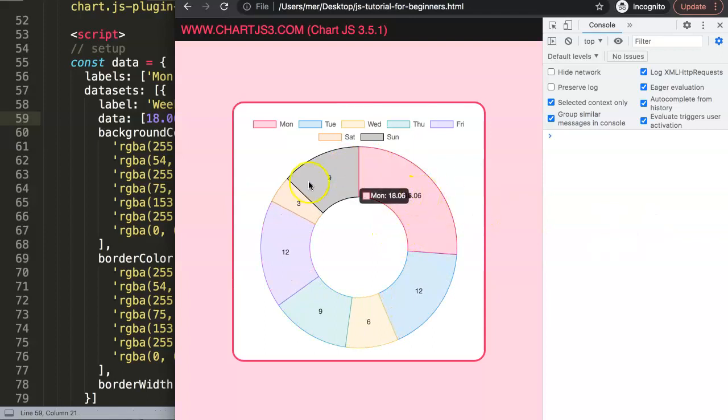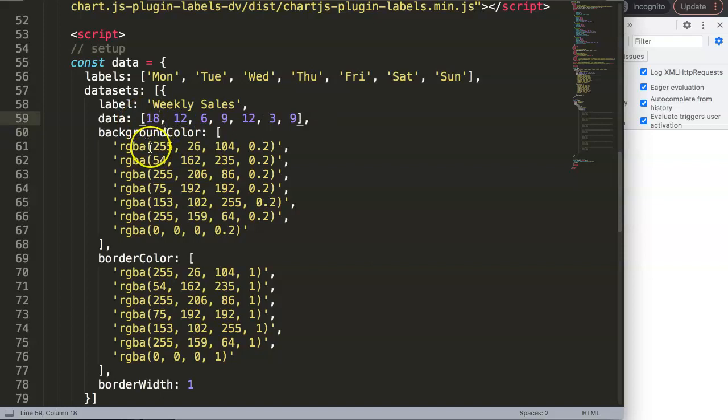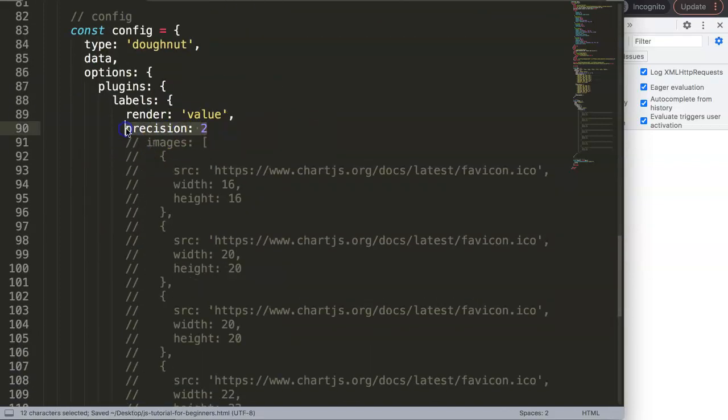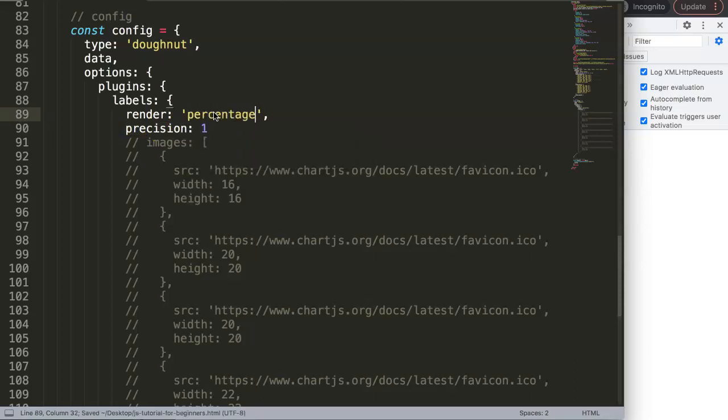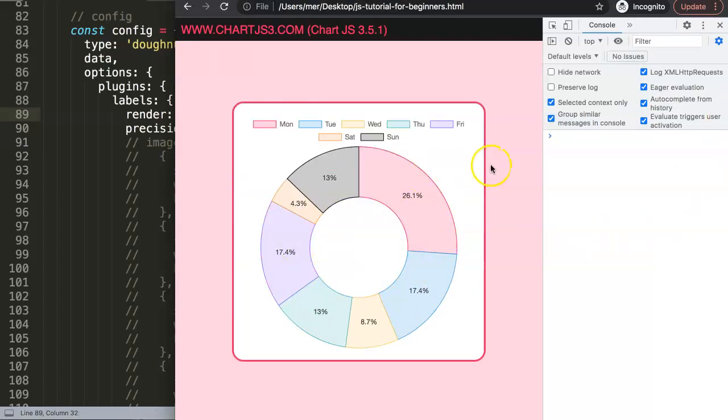We will grab this here for percentage. It will only grab it if you indicate specifically the precision value. If I set this back to percentage, save that and refresh, there you are. Now you have the precision indicated here.